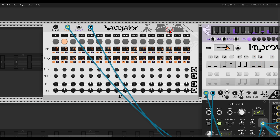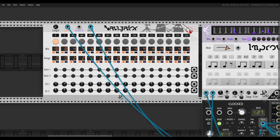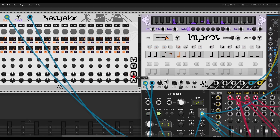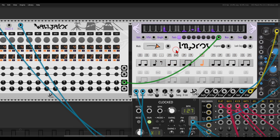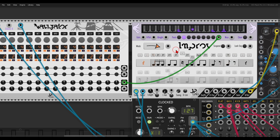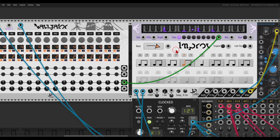The Navigator is another module in this collection. It has up to 16 steps, and each step we can divide and have a different length. I have two steps: one with 16 and one with 8 steps, and they will switch between the sequences. I can use the CV to switch between the two pools — one will be longer because it's divided by 16, the other shorter because it's divided by 8.